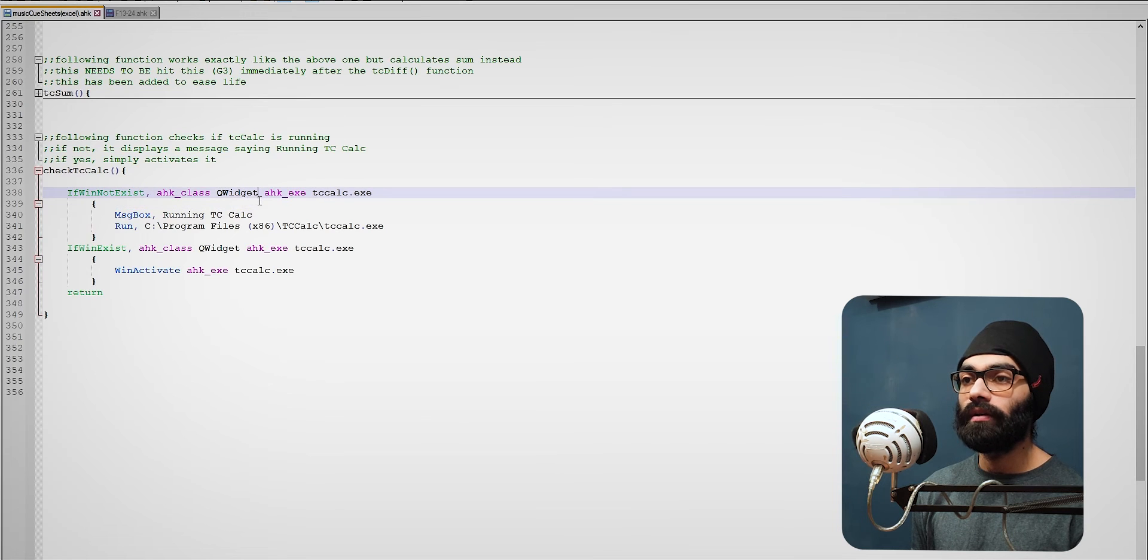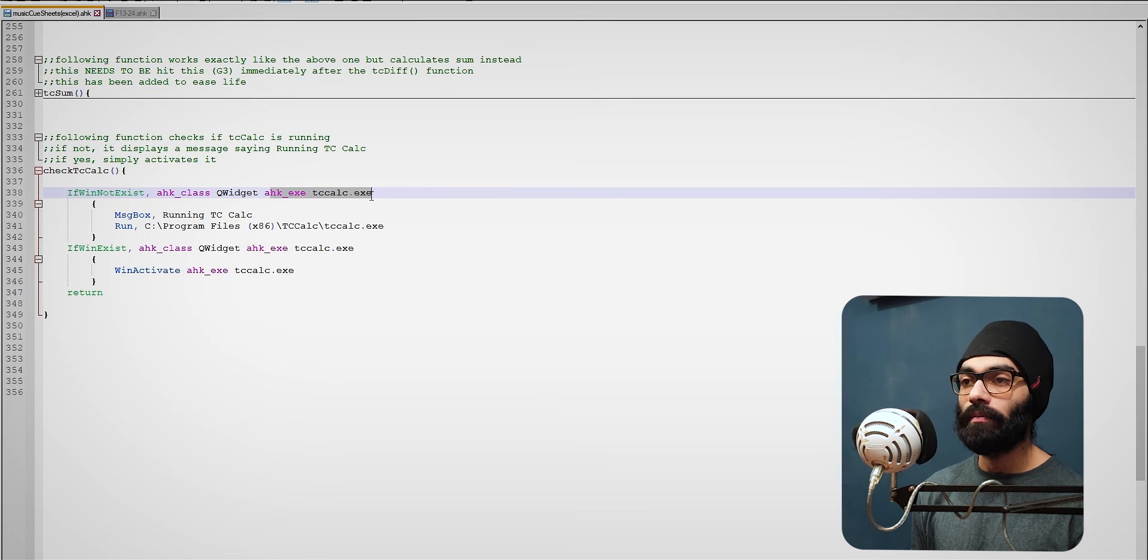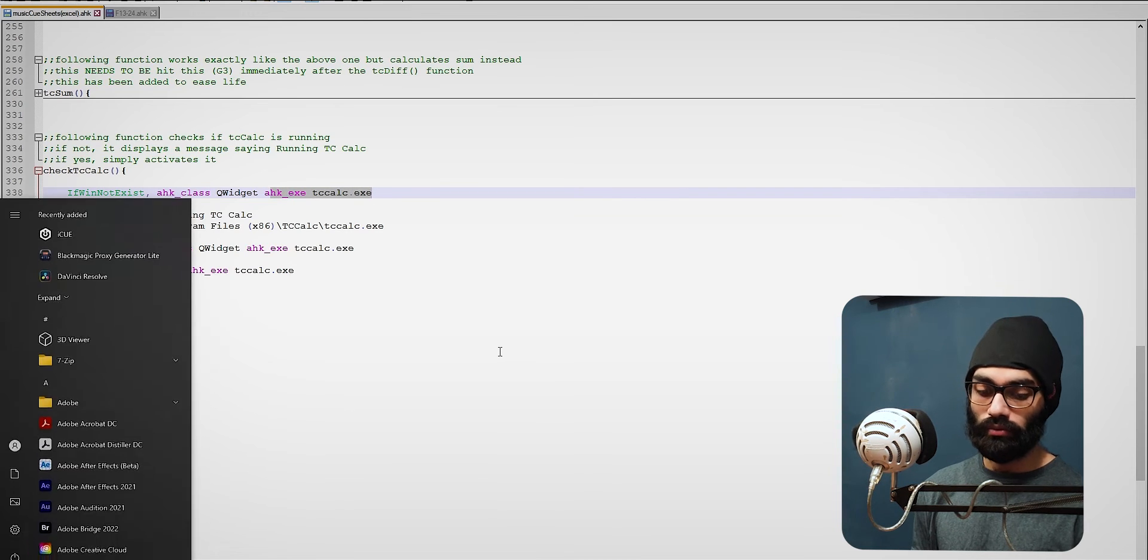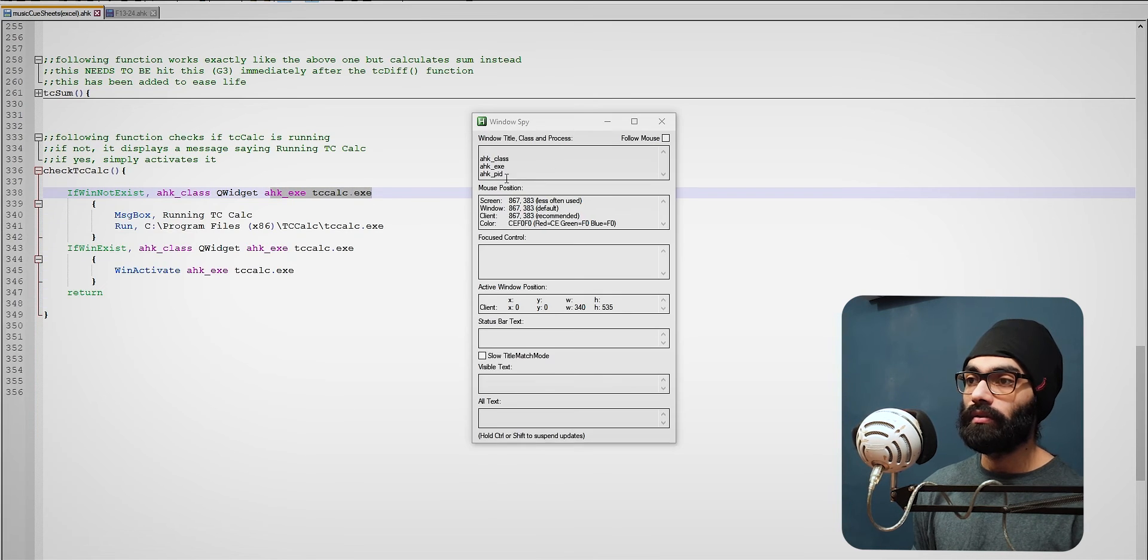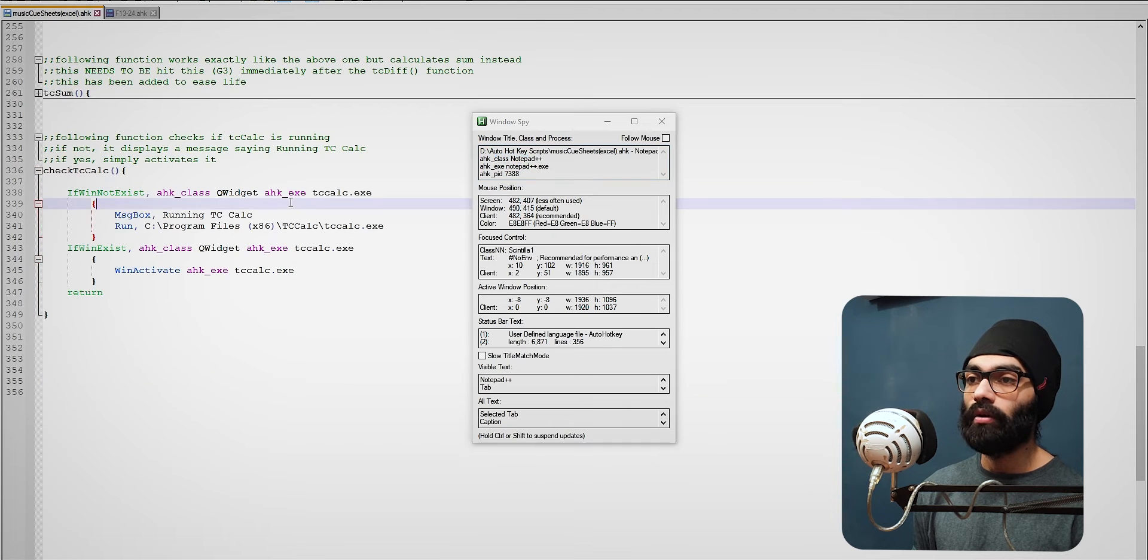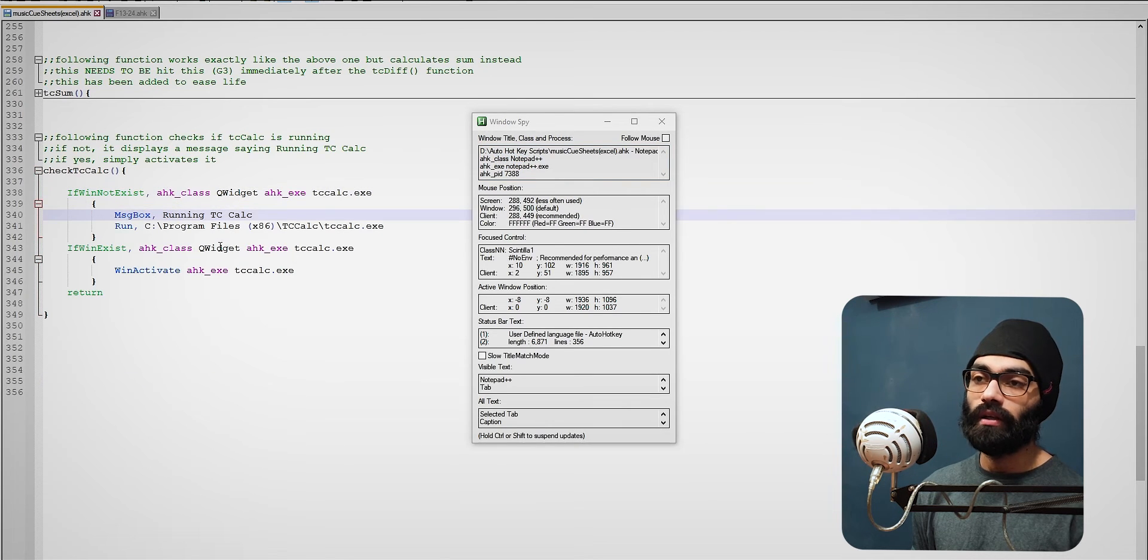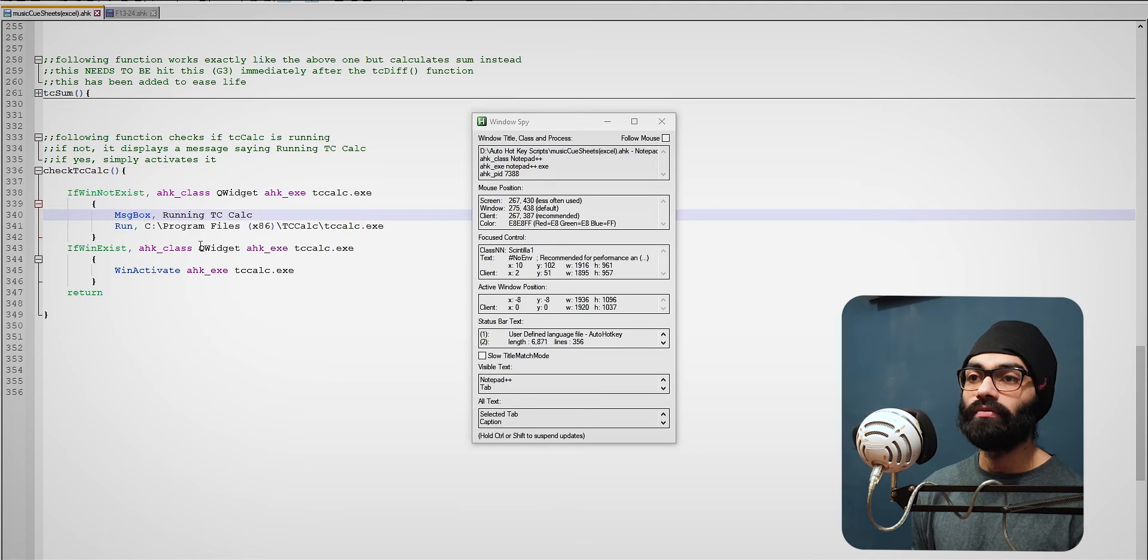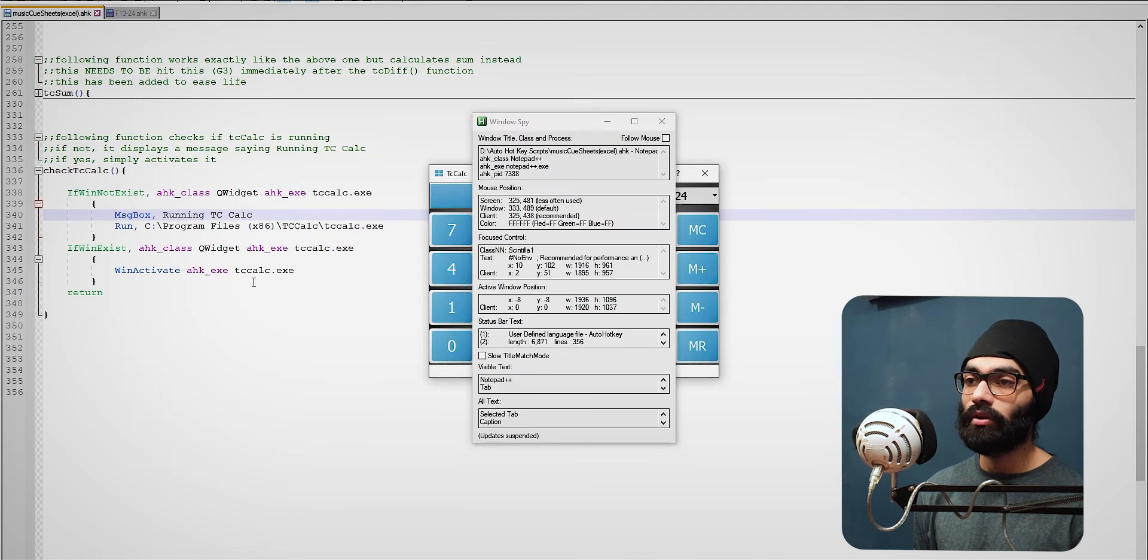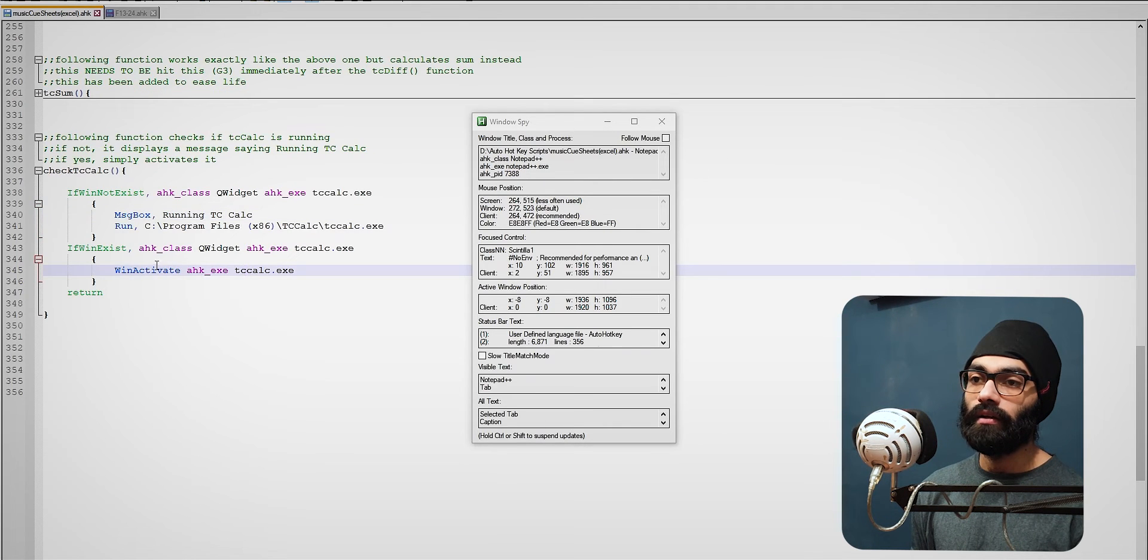So if WinNotExist, the way we call here is you call the class, the AHK class and the program both. You get in the Windows Spy, see you get here, you get class and then you get these. So you can call both of them here. A message block running.